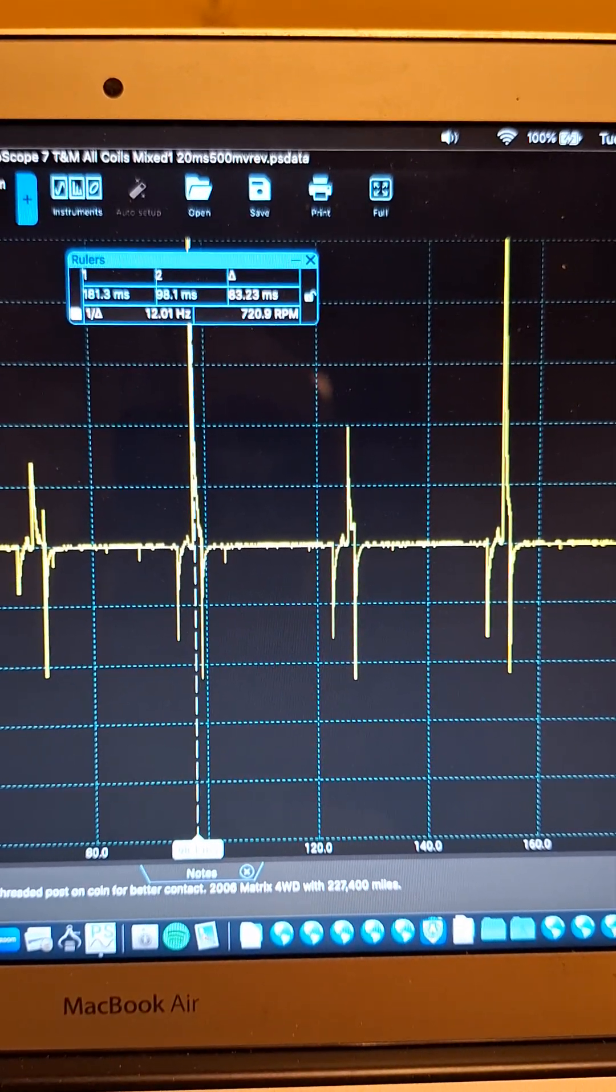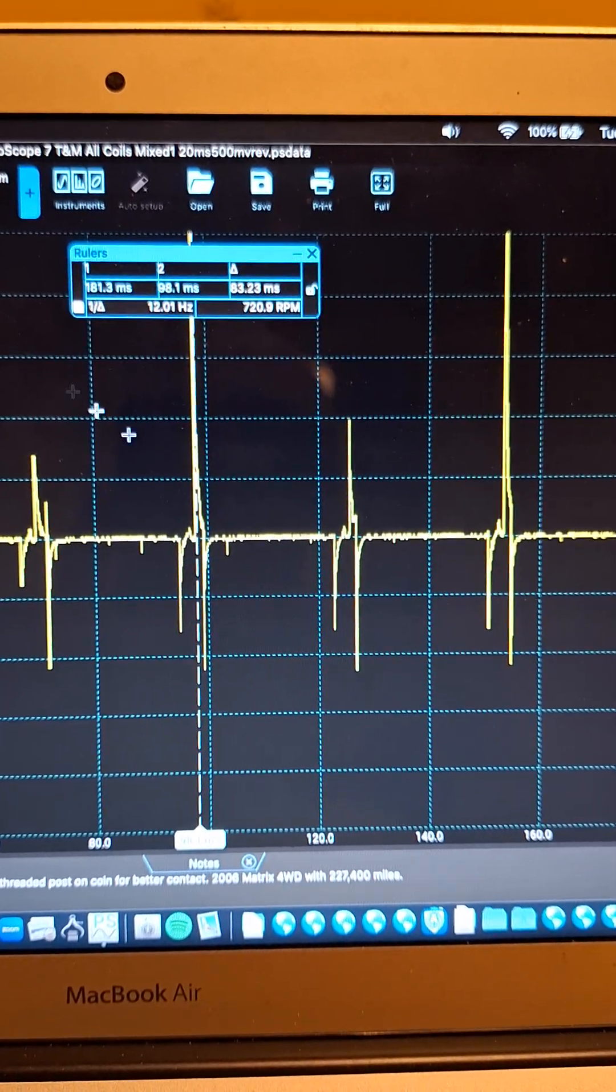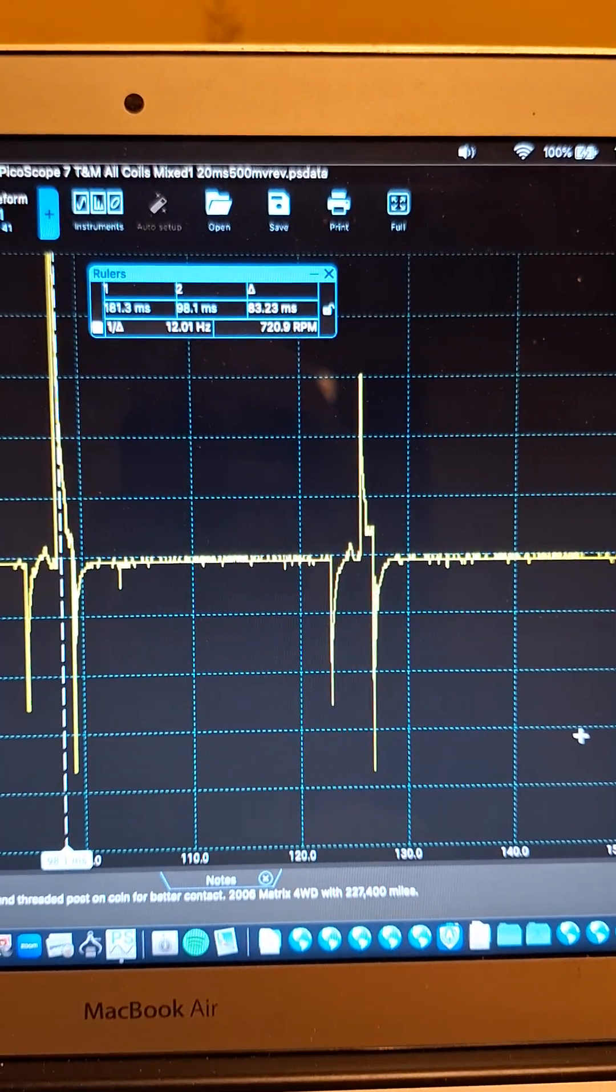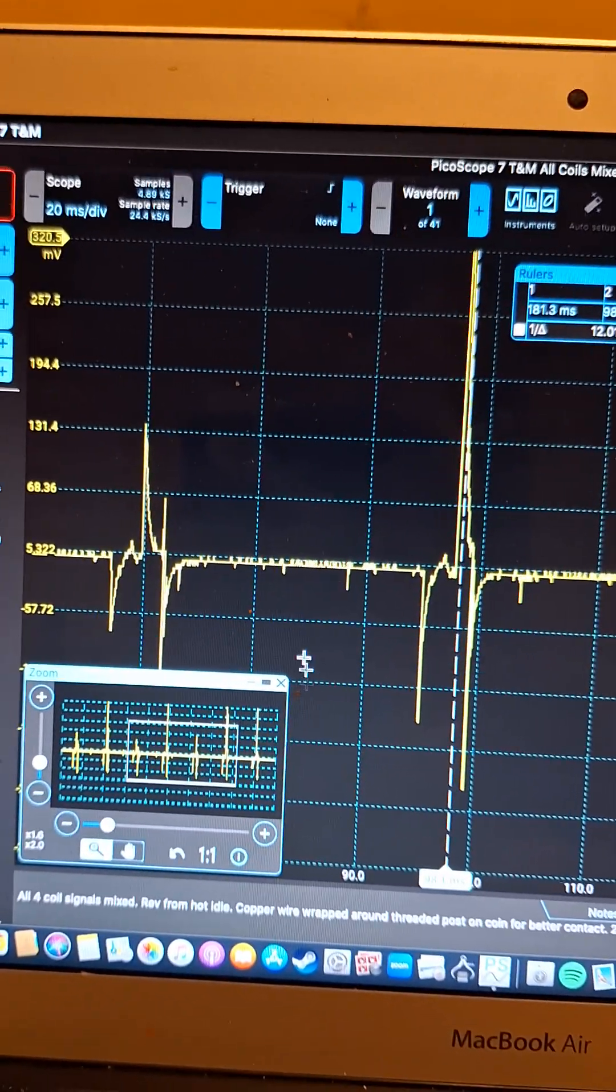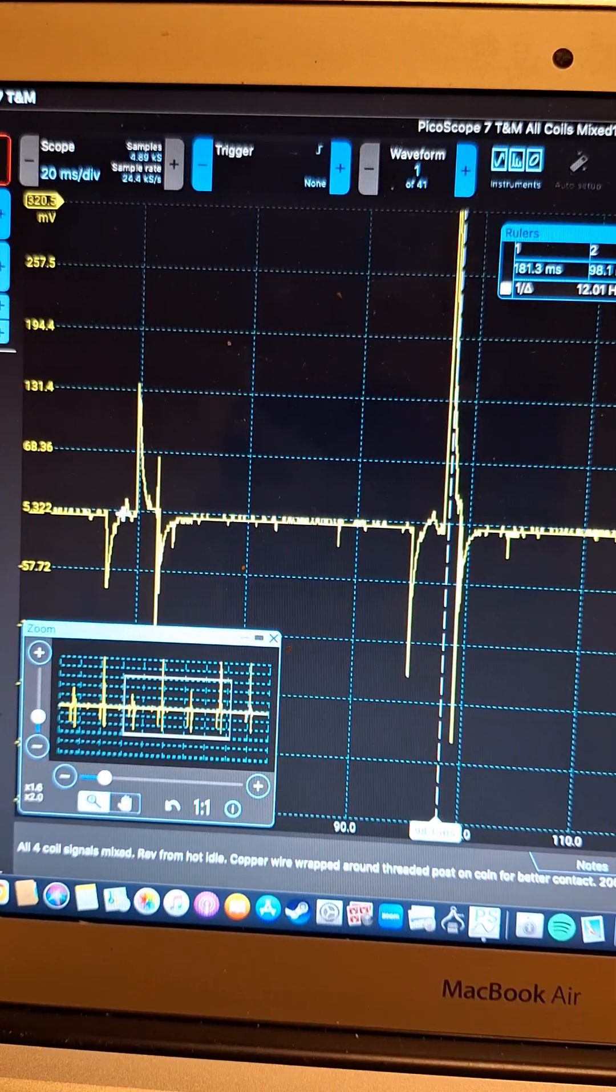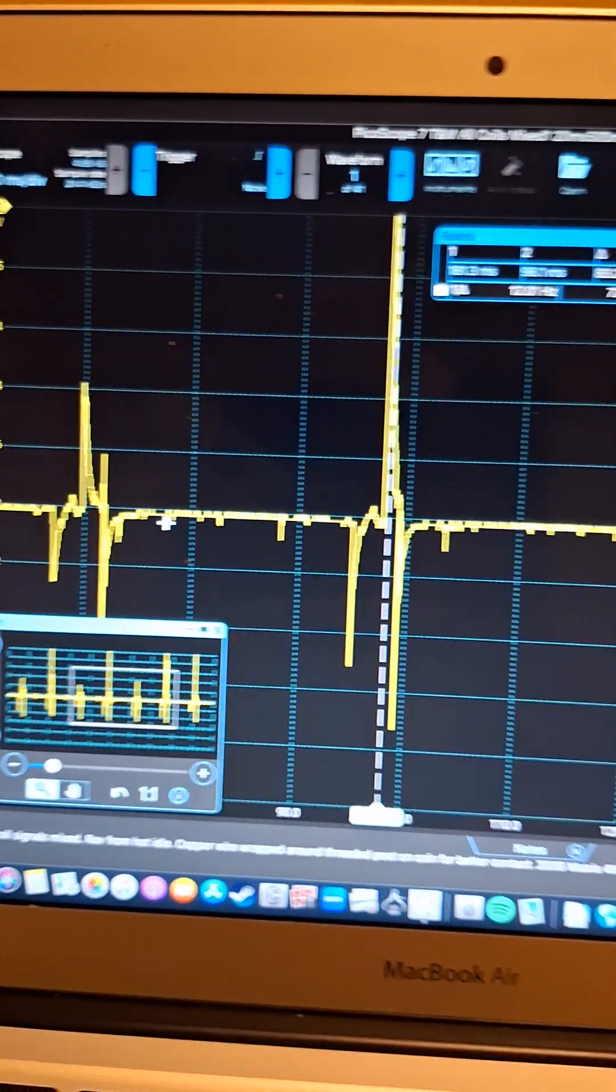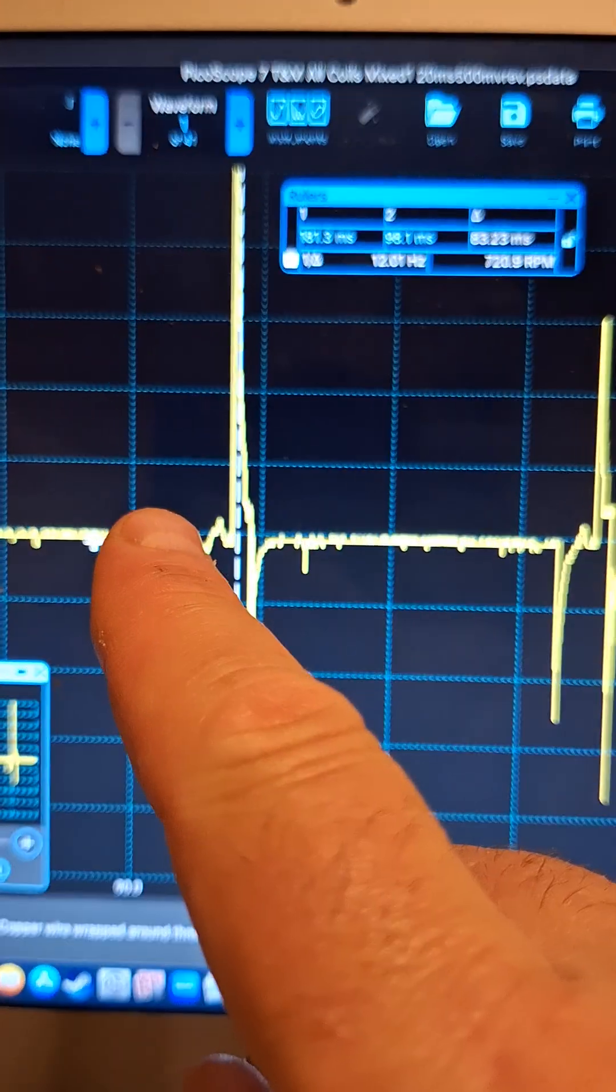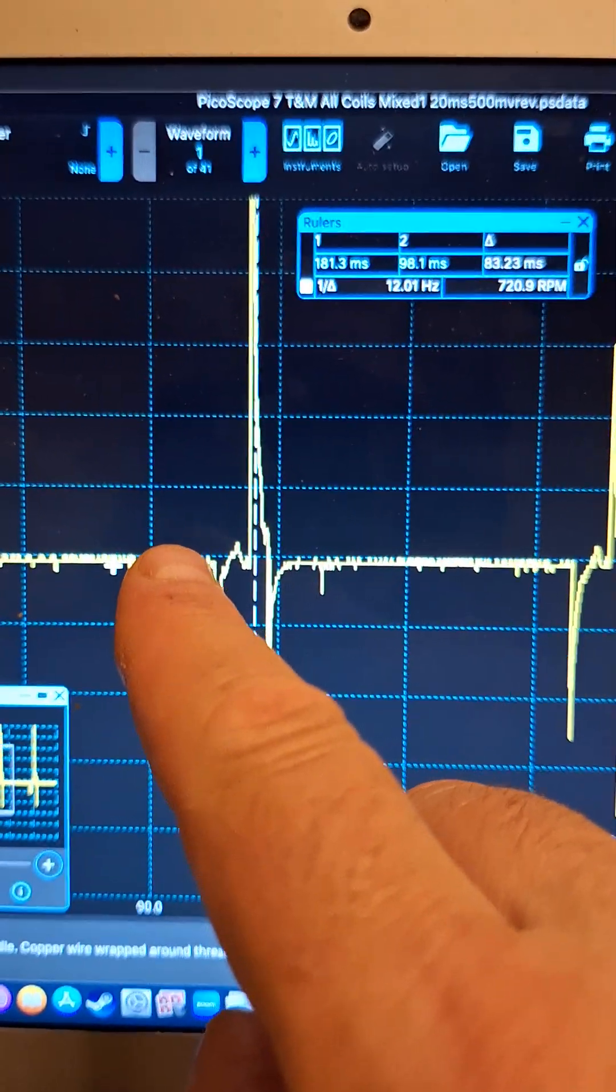You can also see here, we'll zoom in, that there's definitely pretty good detail there on the waveforms. Definitely enough to see if there's a problem with one of your coils. So here you can see, for example, let's just look at this one here. You got all the pieces of the waveform, right?